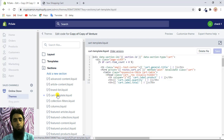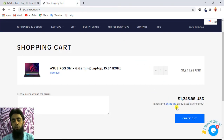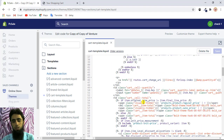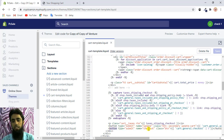Go to the Sections folder and click on cart-template.liquid. Once you click on it you will get the specific code. We want to show the buttons below the subtotal amount and above the checkout button. Scrolling down, we can see cart subtotal and the text for taxes, shipping, and checkout — that is the checkout button. Just above this checkout button is where we need to add the specific button.